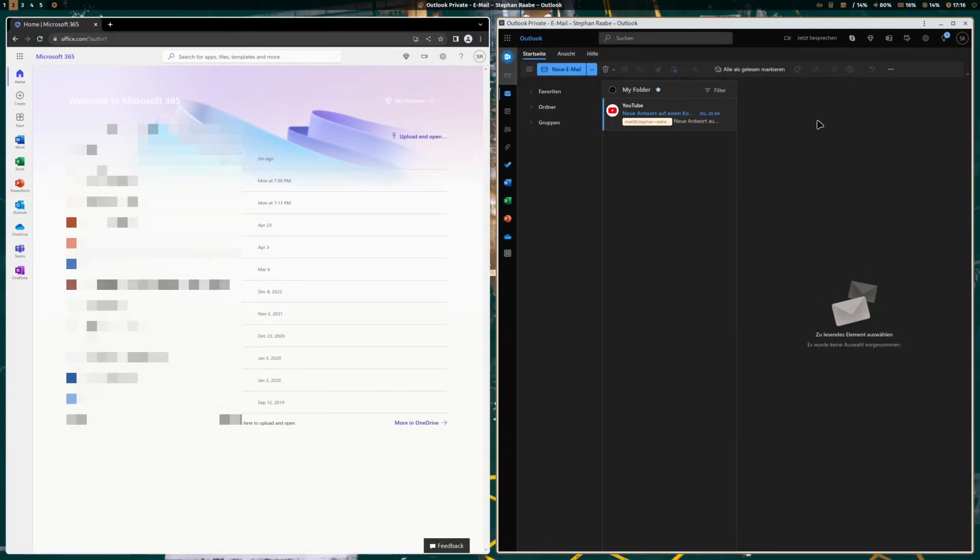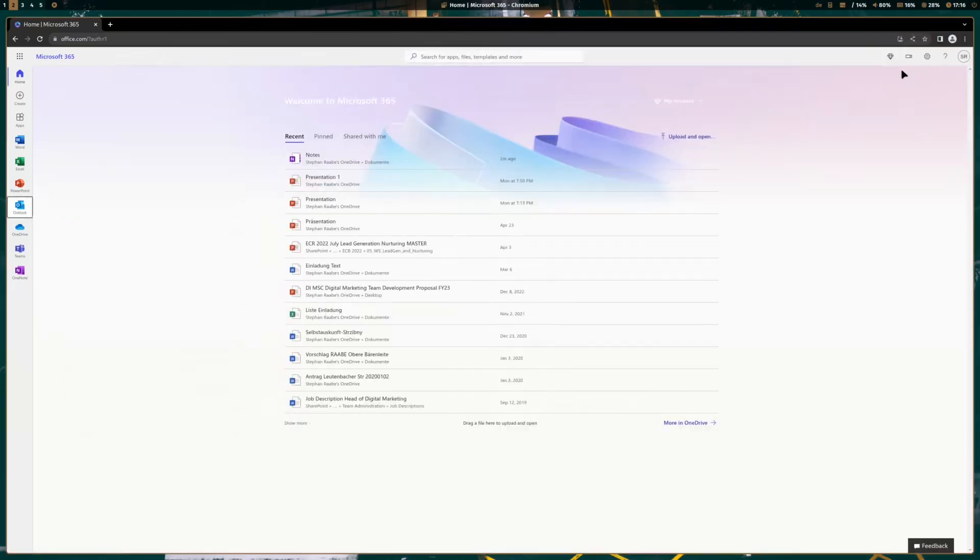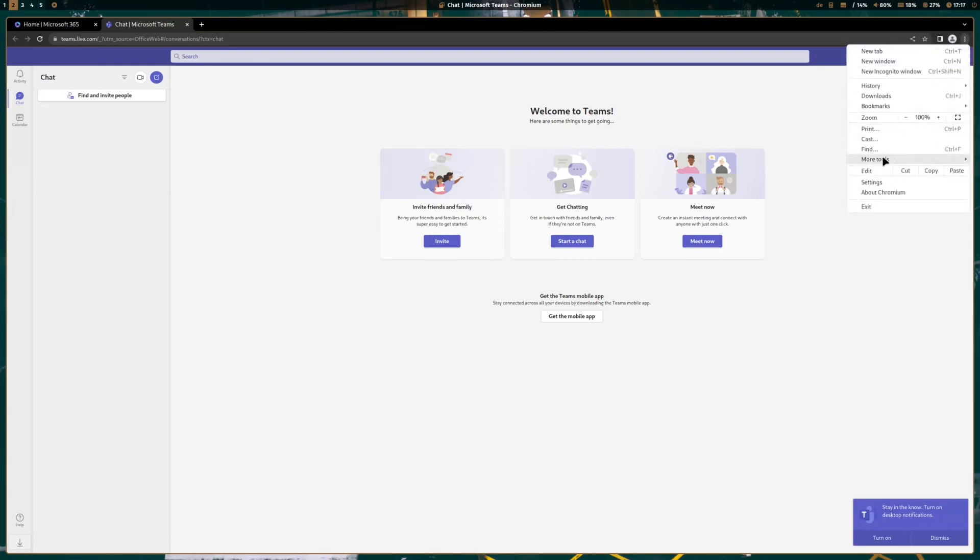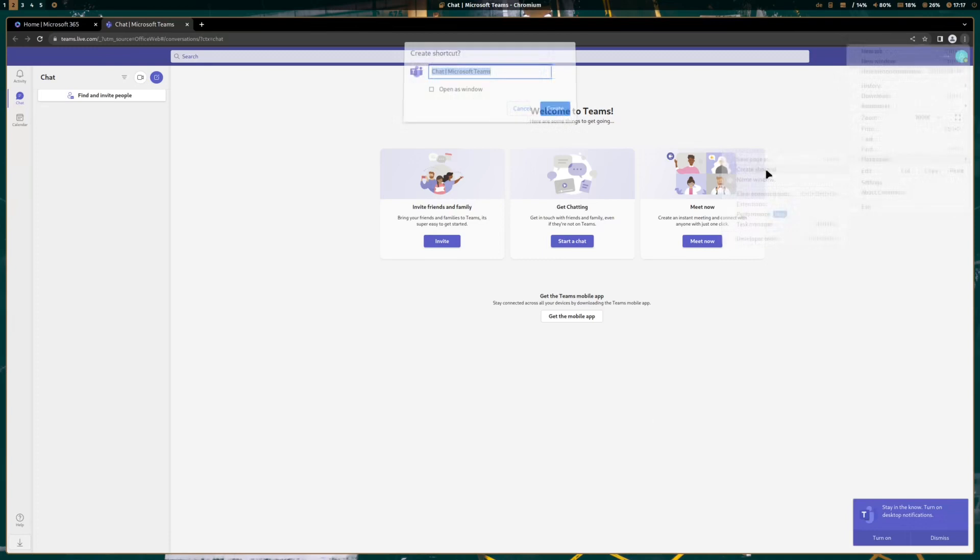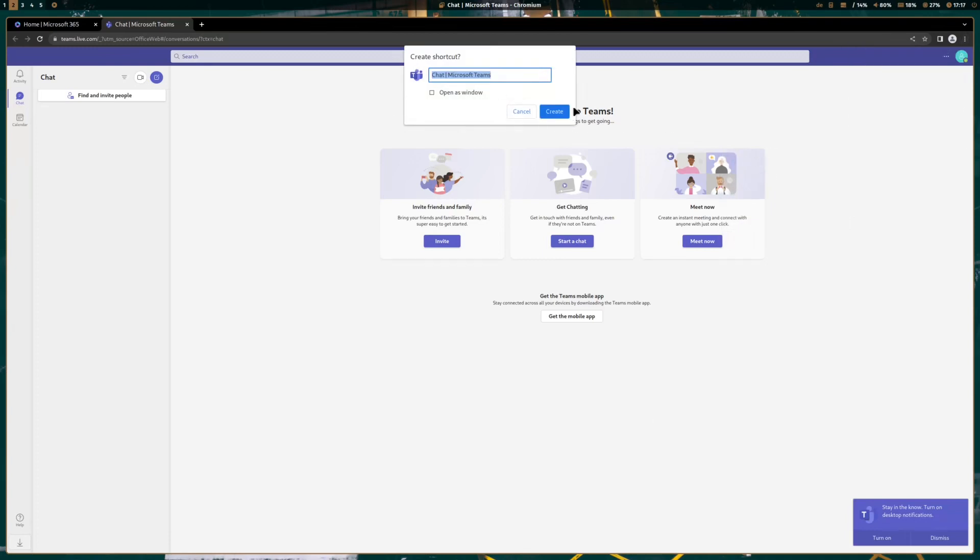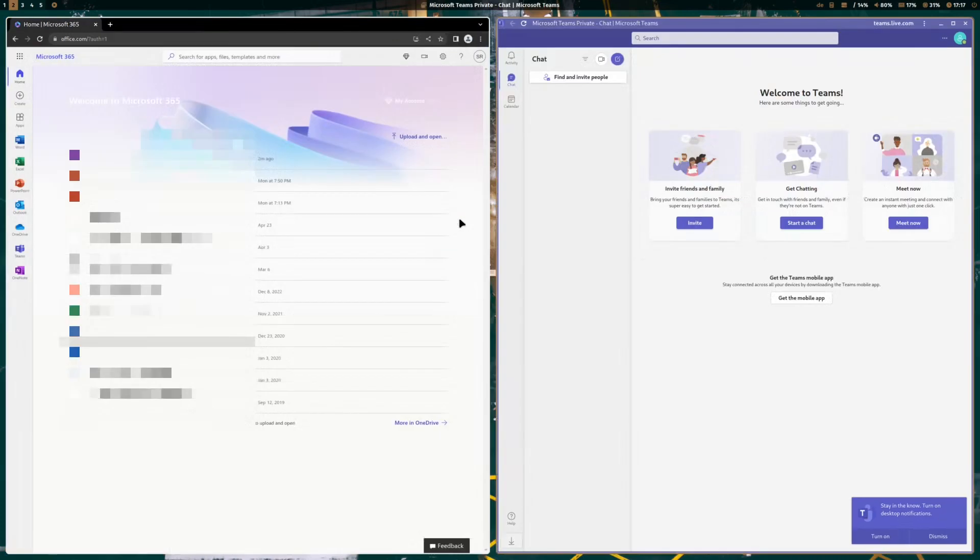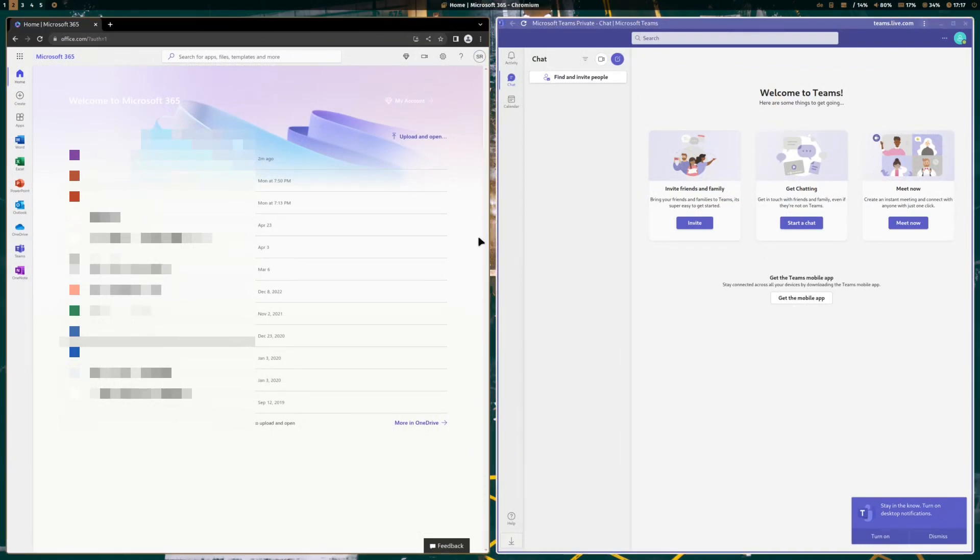Let's repeat the steps with Microsoft Teams. I close Outlook now. If I want to install Teams as a web application integrated in Linux, I follow the same process. I click on the three dots, on More Tools, and Create a Shortcut. I call it Teams Private, open as window, and I click on Create. And also here, Teams opens in a dedicated window.